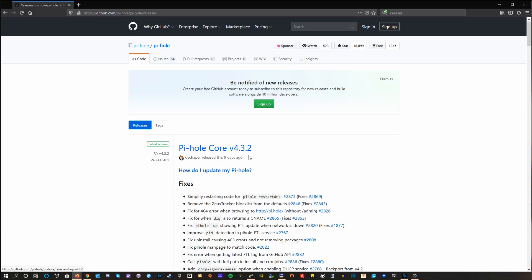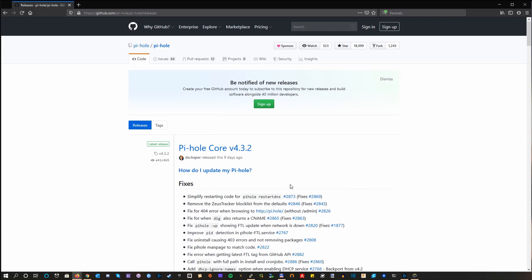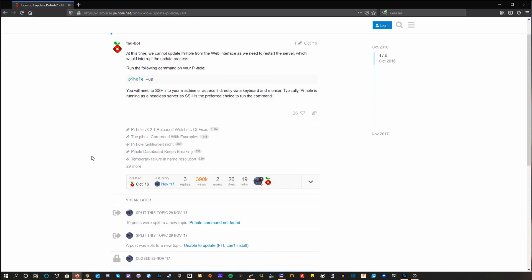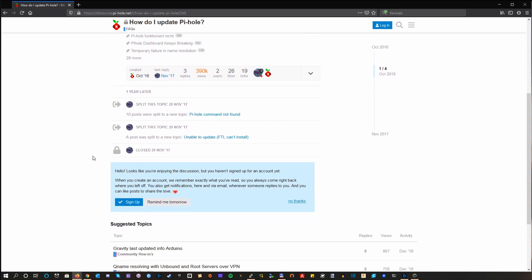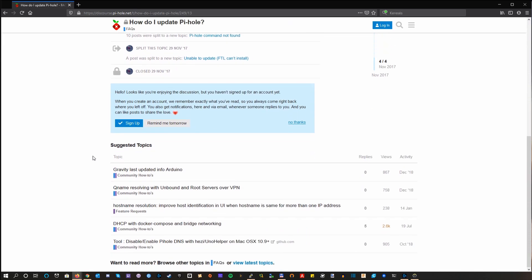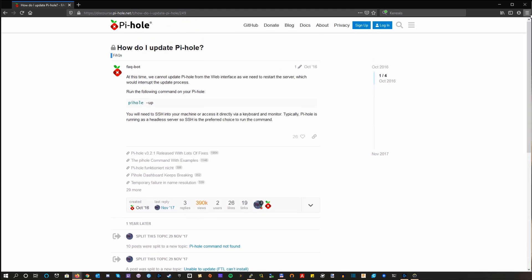So you see there's a new version, even Pi-hole itself reminds you. So you go to the website or to GitHub and you will see this link. How do I update Pi-hole? Well, it's a question with some answers, but this doesn't look like a tutorial. And it's old. I mean, yeah, check out the dates. Okay, so what now? How will you be able to update your Pi-hole?